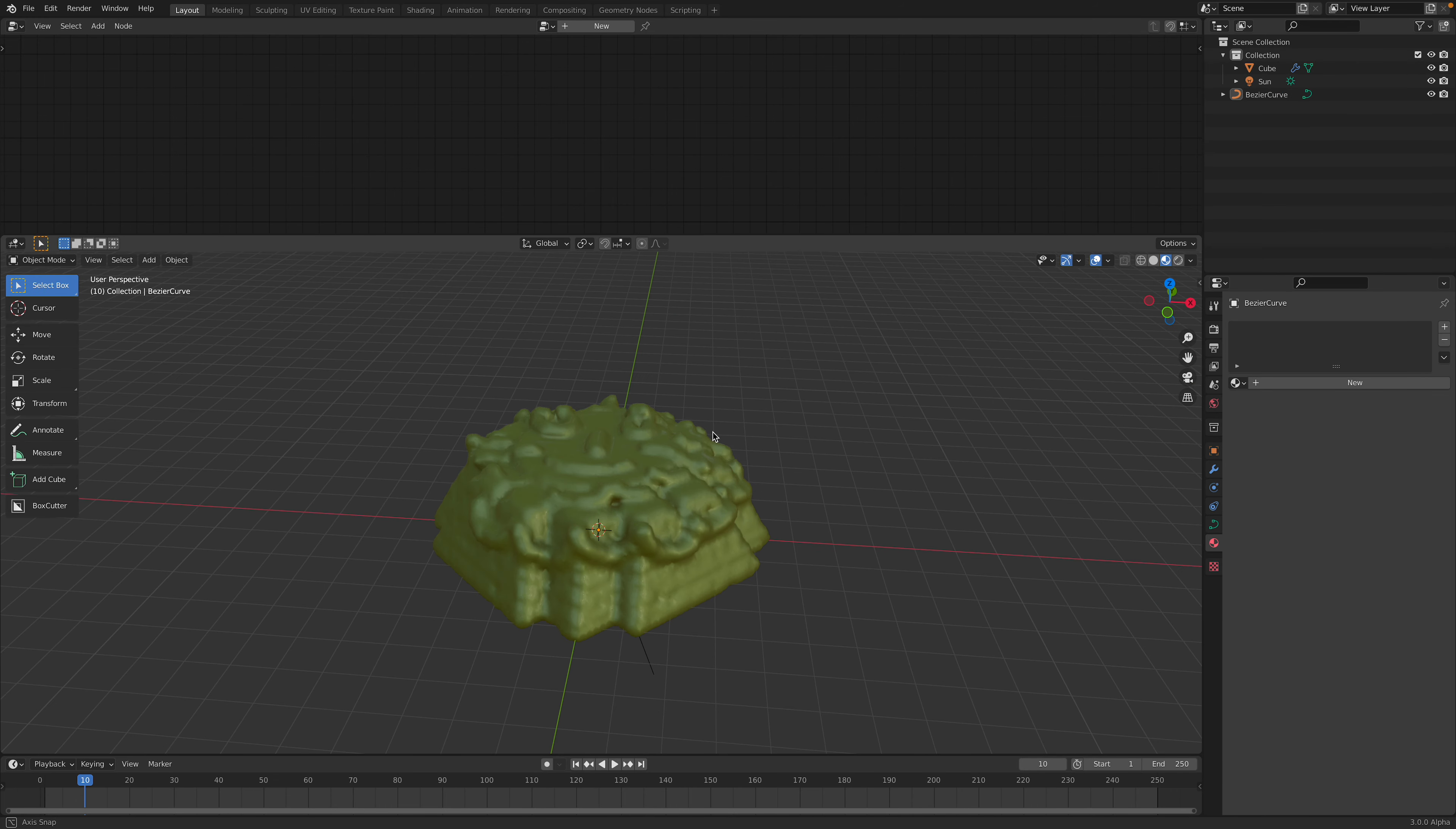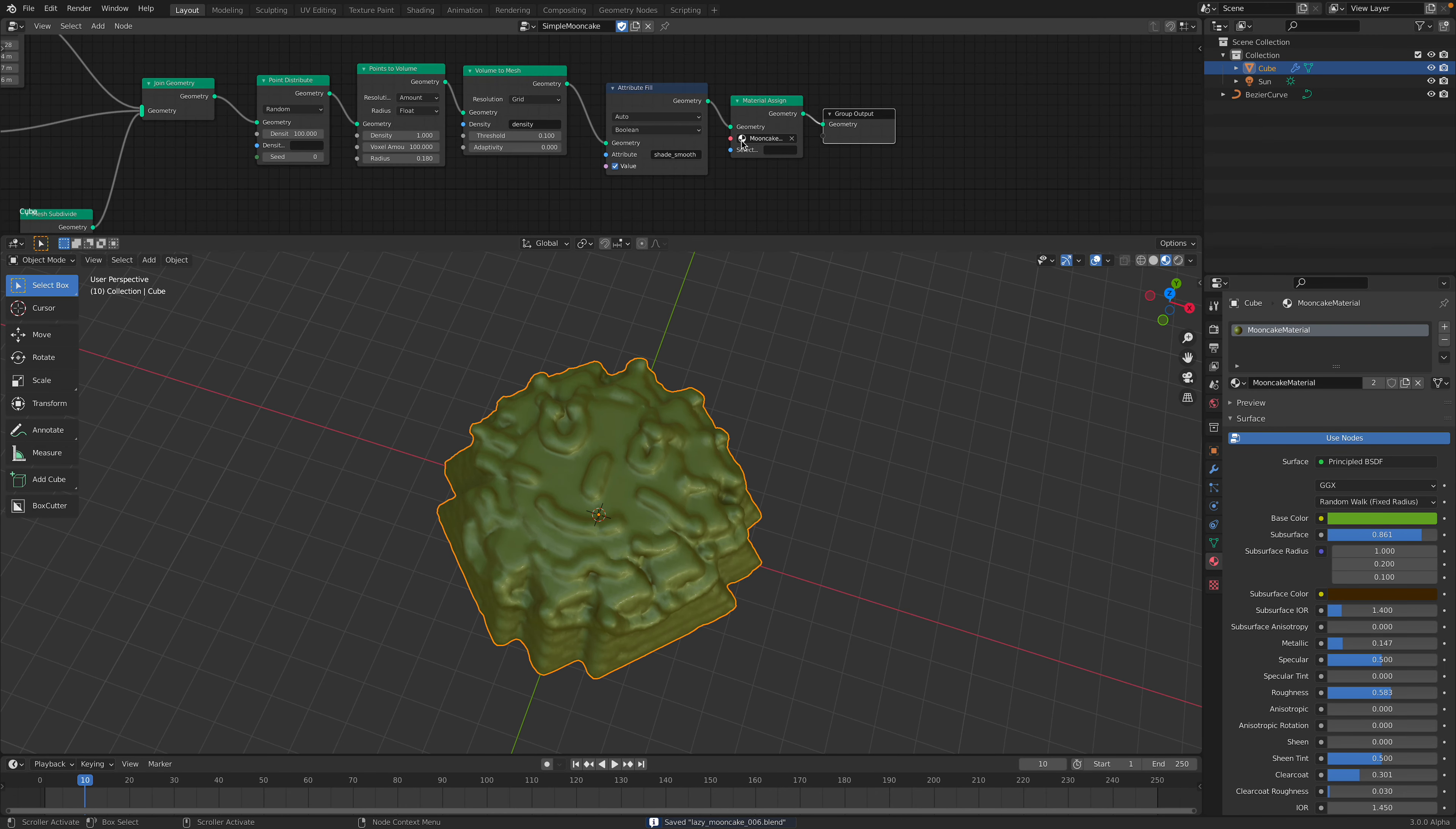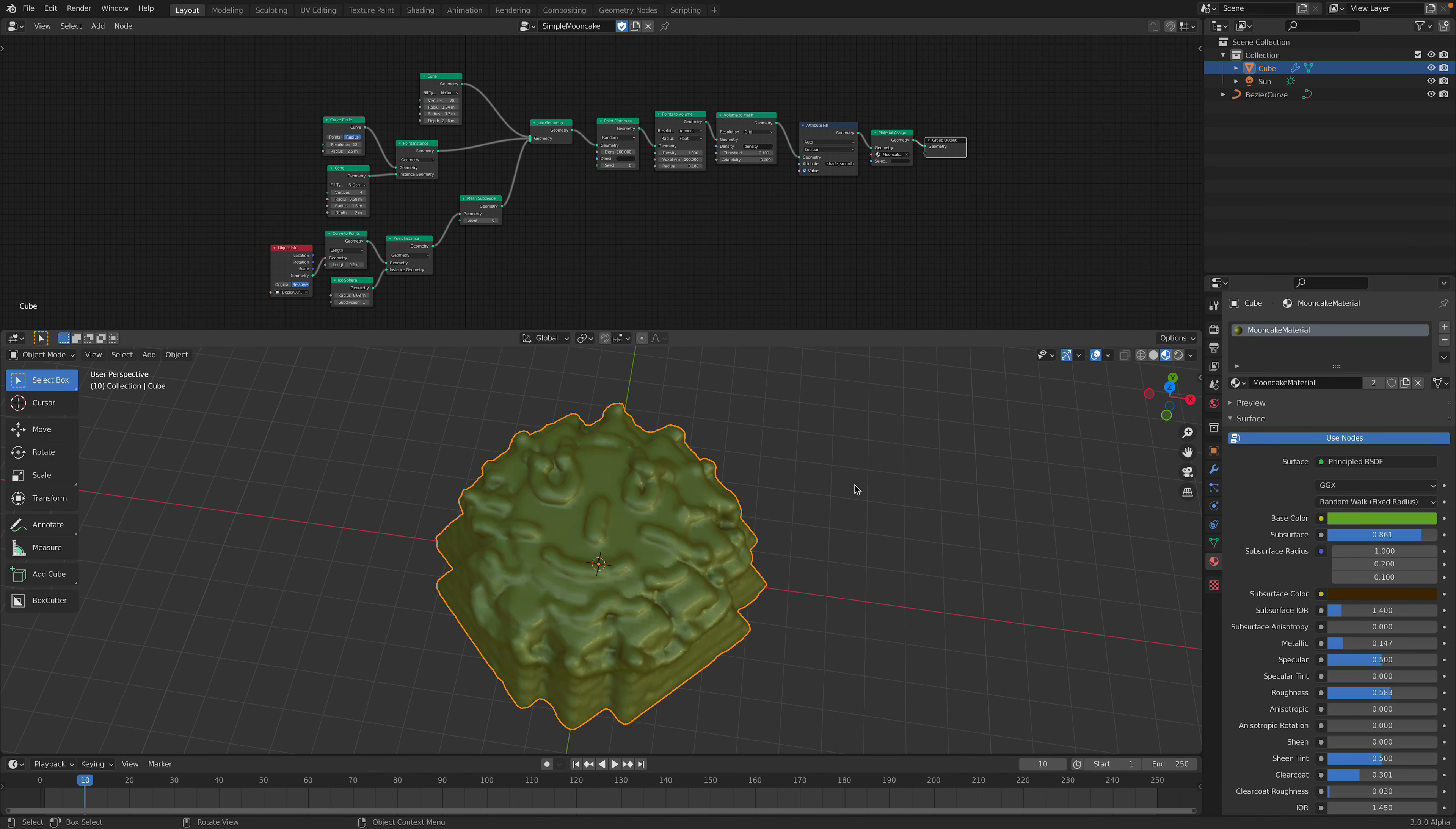Okay, so we have quite nice design moon cake. All right, so there we go. That's a really simple moon cake created using geometry nodes. Thanks again for tuning in and I'll see you next time. Thank you. Bye.